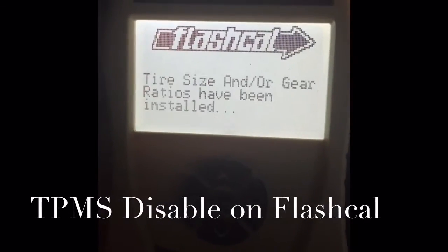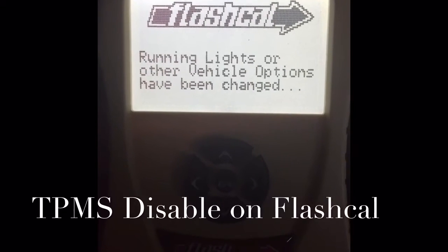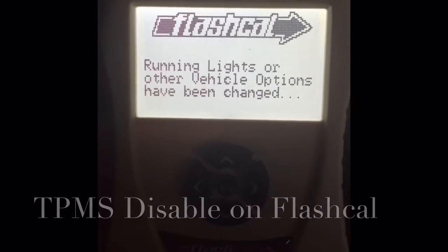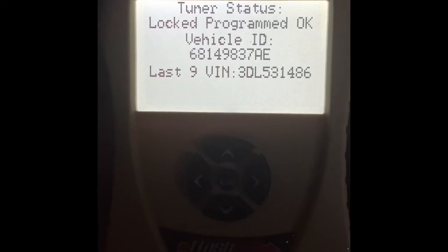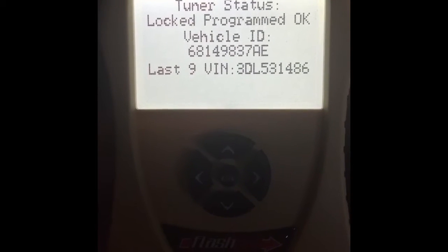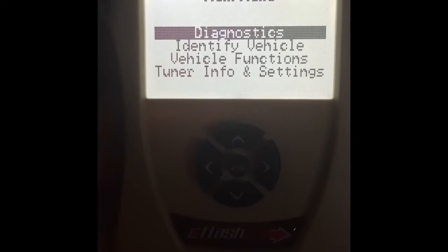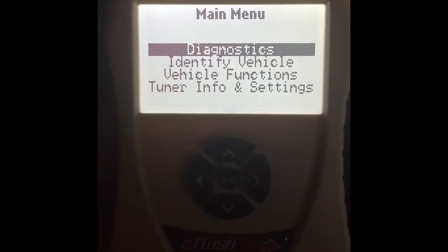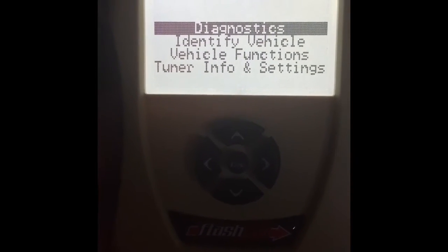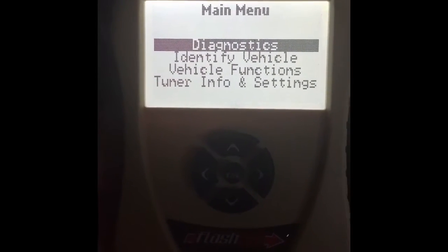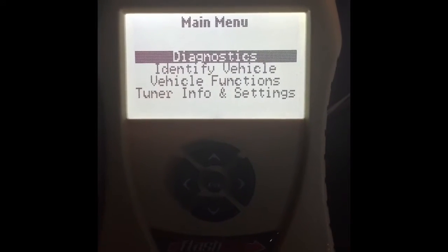Hi everybody. I recently picked up a Flashcal for my 2013 Jeep, and I've been messing around with it a little bit. I noticed there's an incredible amount of frustration online about the tire pressure monitoring system disabling feature that would be available through a download off of Spark through Flashcal's website.